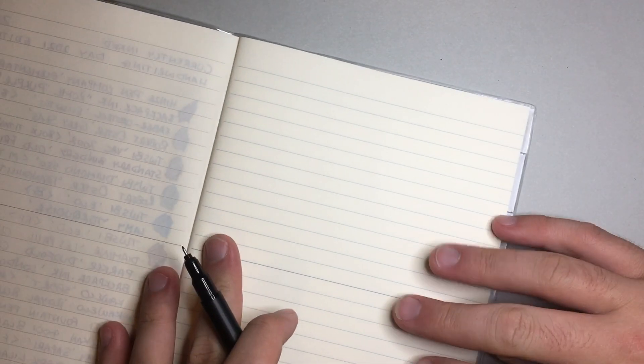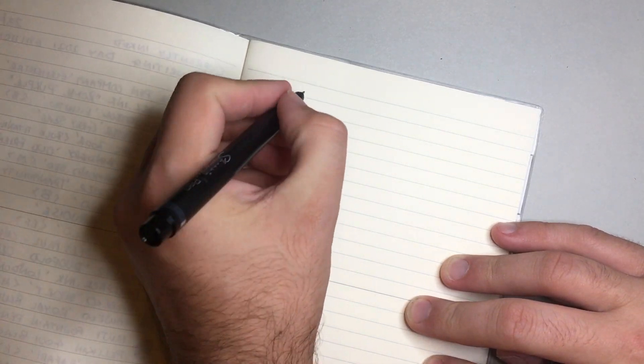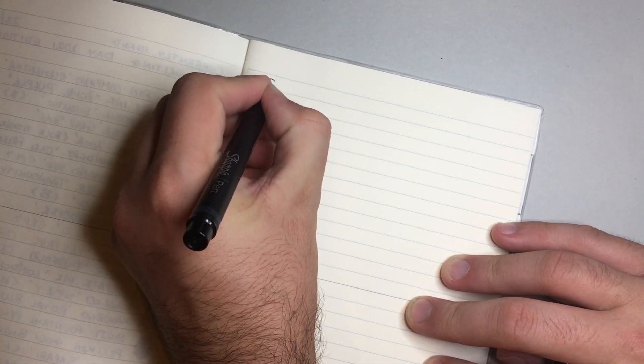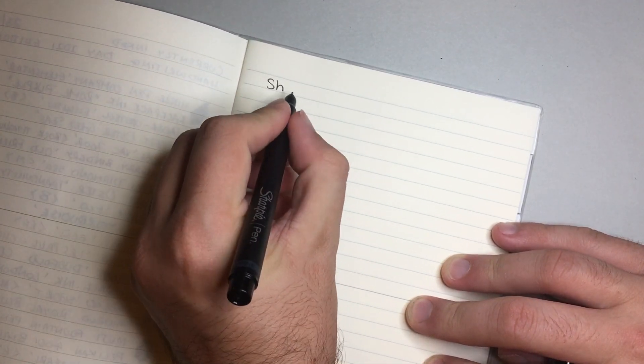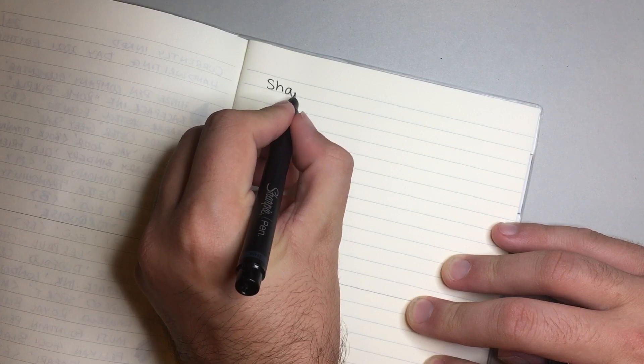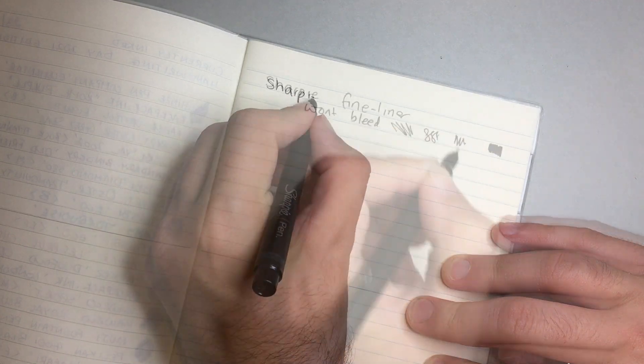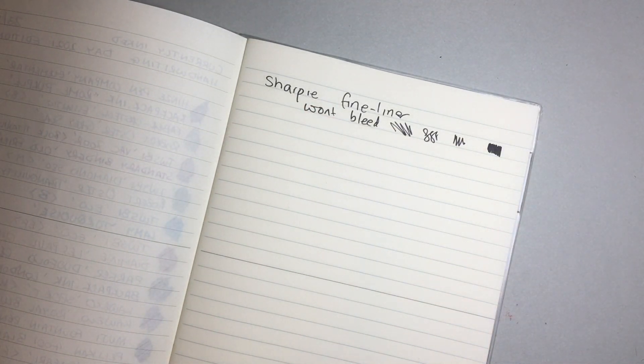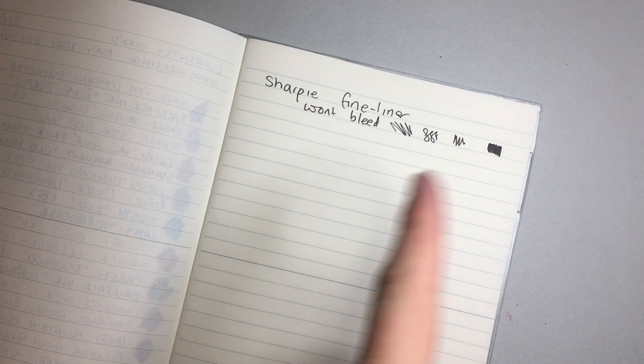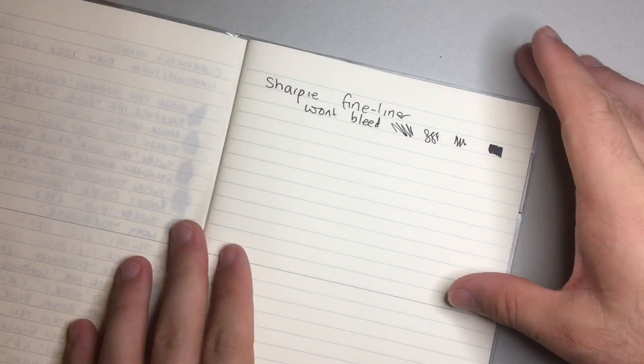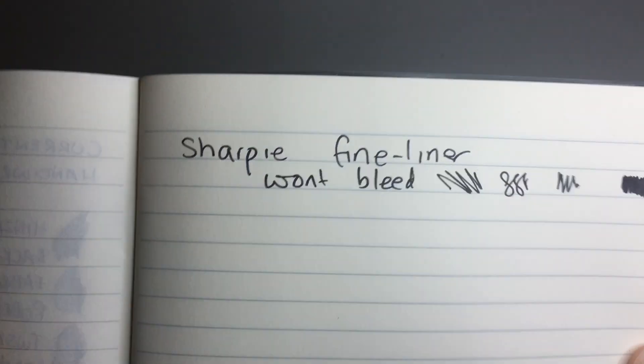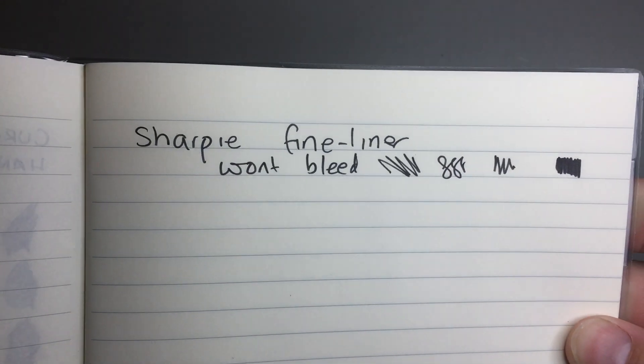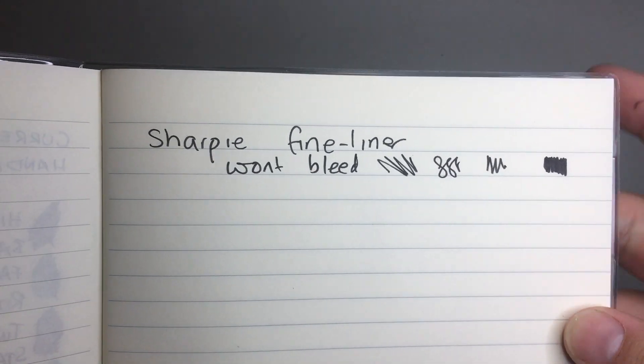And that paper is Midori paper. Here in a little Midori notebook. Just, once again, same sort of thing. So this is a slightly toothier paper, and it definitely feels toothier. It feels like the ink is absorbing slightly more, perhaps.